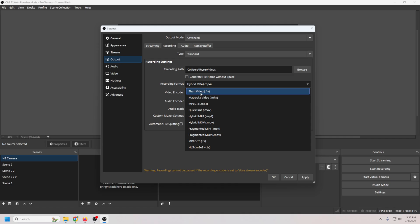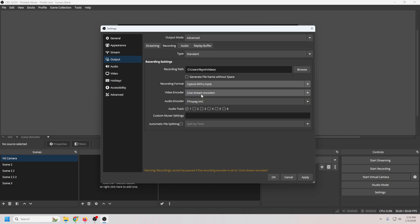Under recording format, you've got hybrid MP4. This is a game changer. It writes the file in a way that if your power goes out, or your PC crashes midstream, it doesn't matter. The file is saved perfectly up to the second, no conversion needed, no lost footage, so you really don't want to skip this.